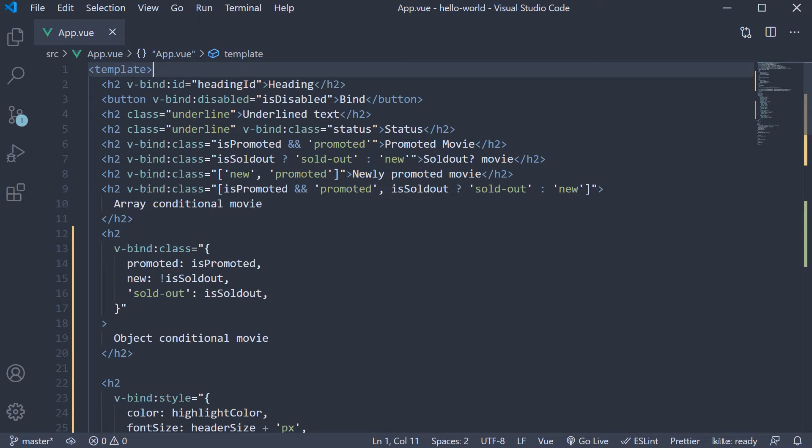Over the past three videos, we learned about the v-bind directive which is used to dynamically bind one or more attributes to an expression.